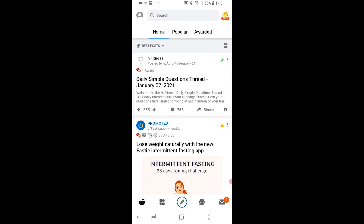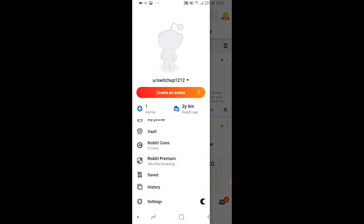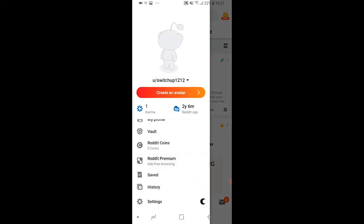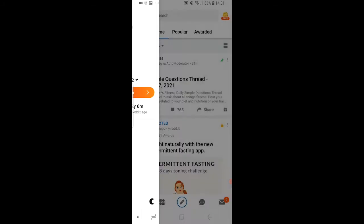So first open up Reddit, go to your profile icon in the top left hand corner, then scroll down and go to settings here at the bottom.